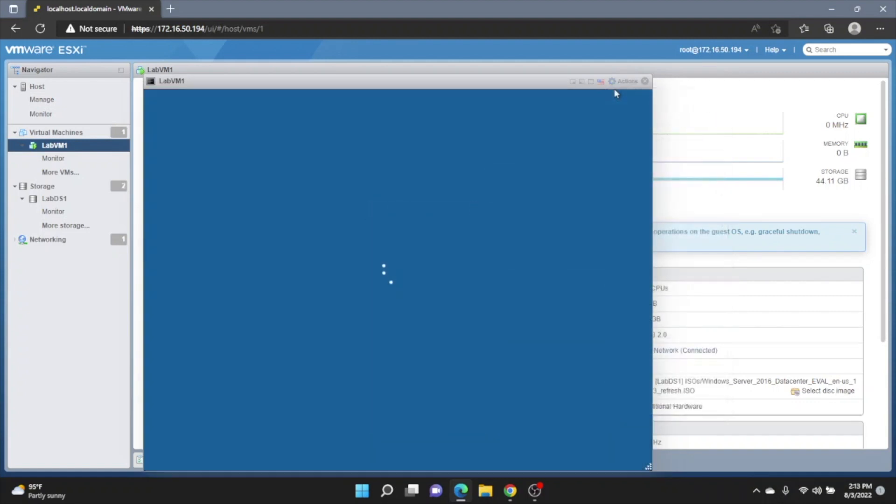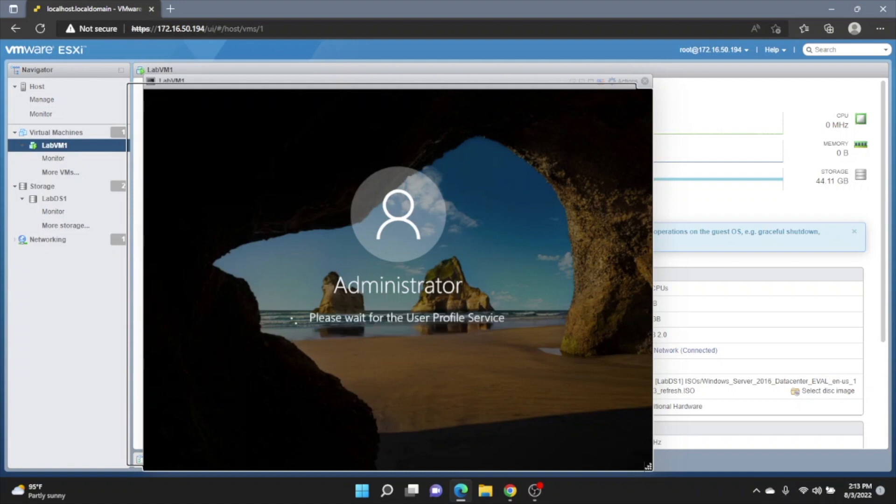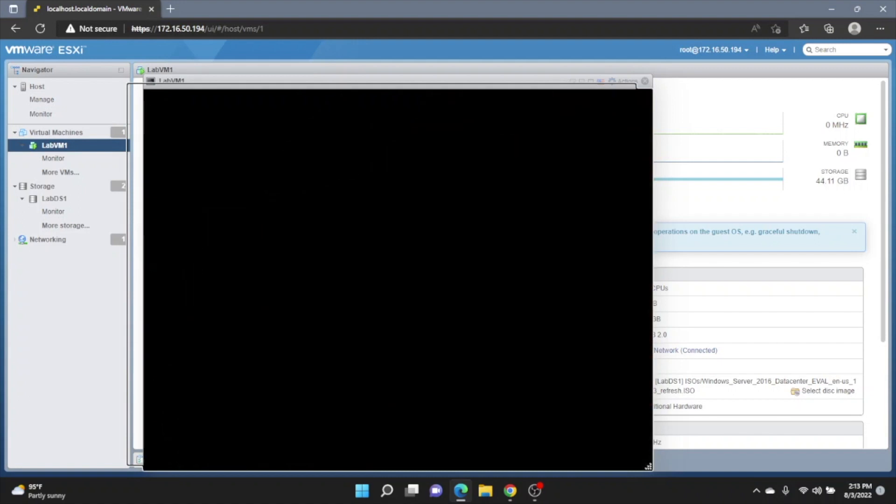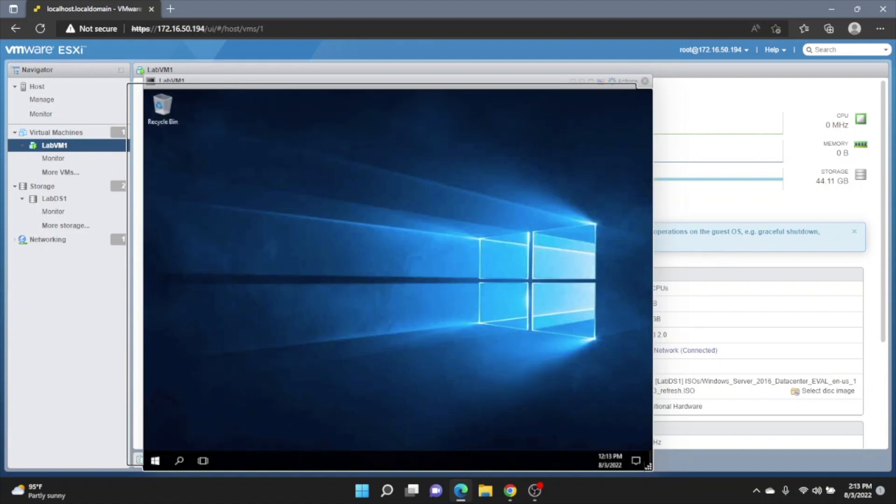But once you get to a password, you can go ahead and put in a password and then it'll give you the ability to log in. Just like earlier, we type in that password, recreated and boom, we are logged into Windows Server 2016.